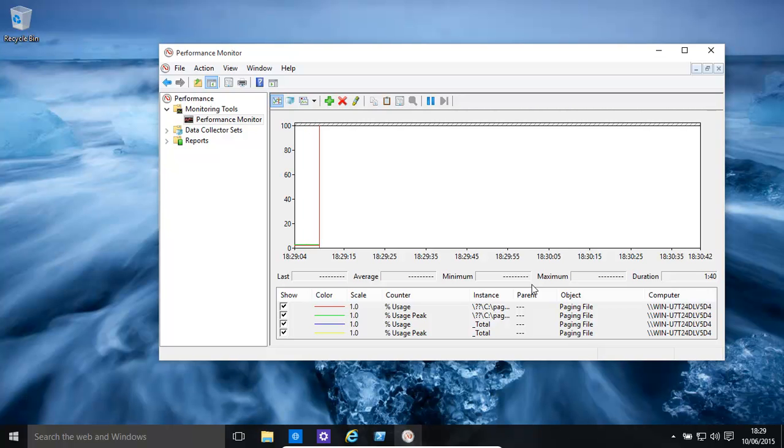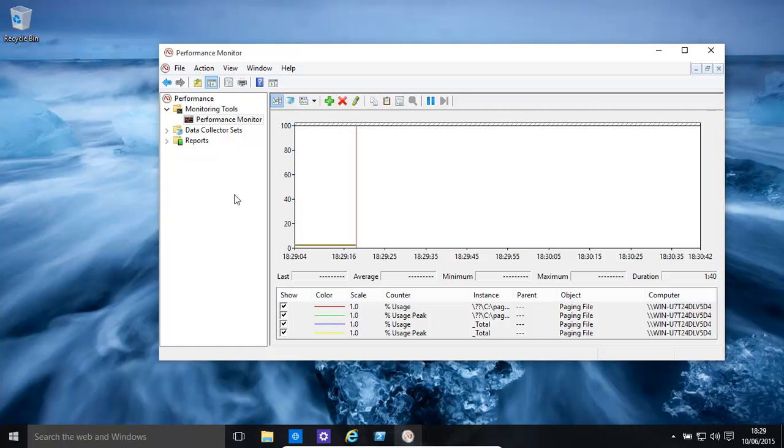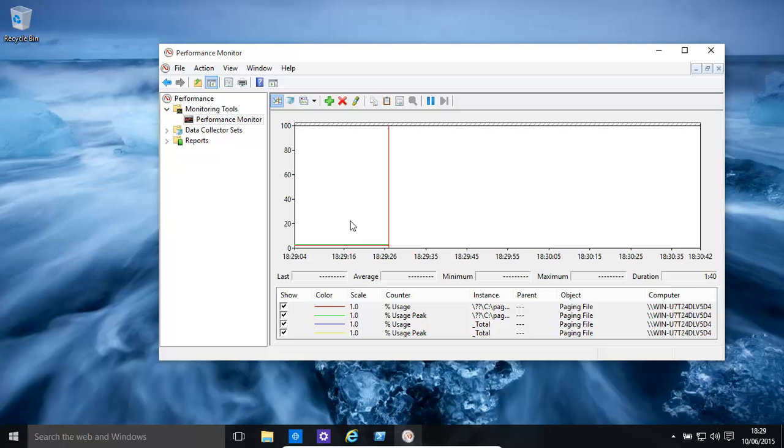Are we getting 100% usage, 85% usage? If our page file is being used extremely highly, we might want to go and modify the page file. If we've manually set 5GB for a page file, we might want to increase it, or we might want to set it back to automatic.